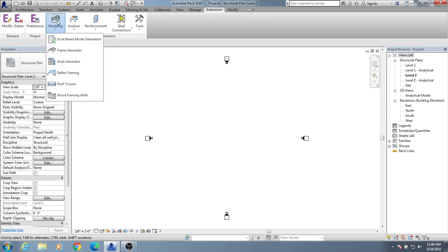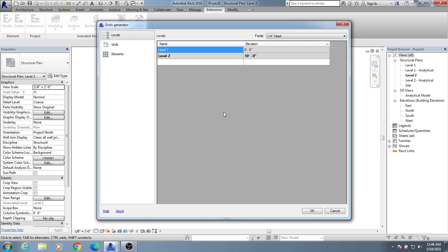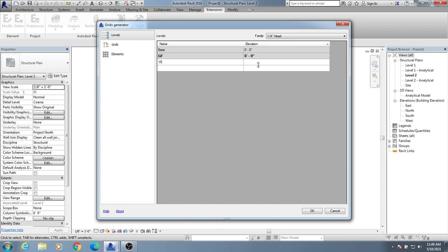When you're here, just come to Model, then Grid Generator. I'll click here. First, you can create levels. For Level 1, I will give the name Base. Level 2 name will be GF. The distance from Base to GF will be 6 feet. Then I'll give 1F which is first floor, that will be 10 feet. Similarly, 2F will be also 10.